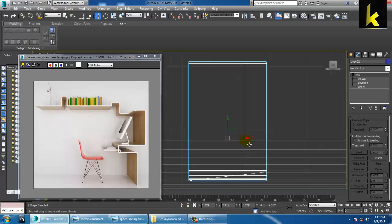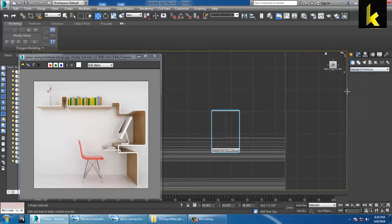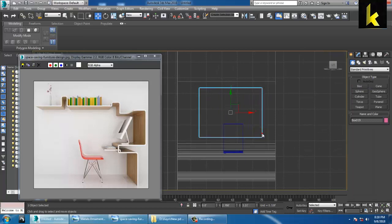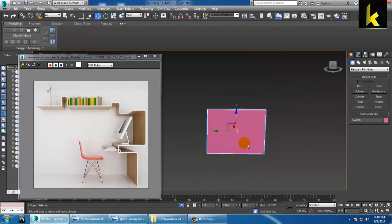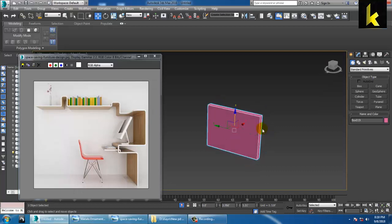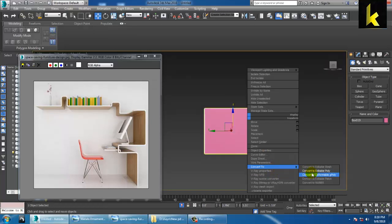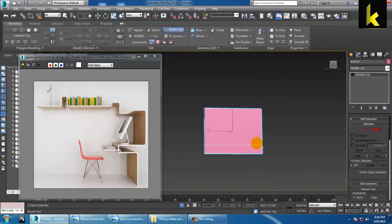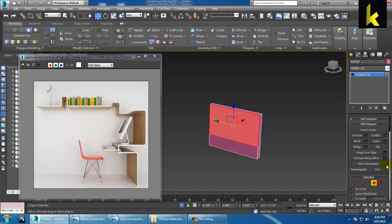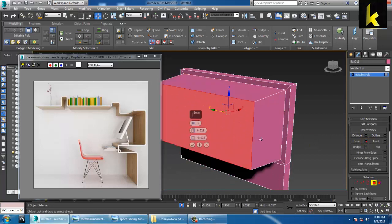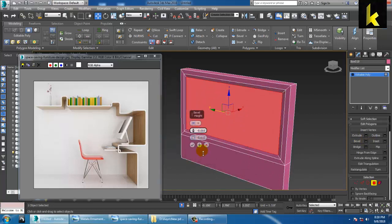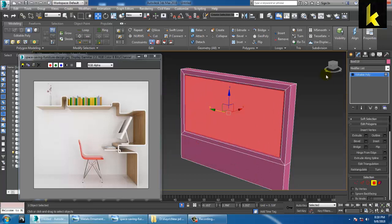Go into the front view and take a box over here, increase it, and convert to editable poly. Let's put a loop over here to select the vertices and give an inset option. You can add some inset over here and also a bit of bevel, so add a bit of bevel to it and say OK.